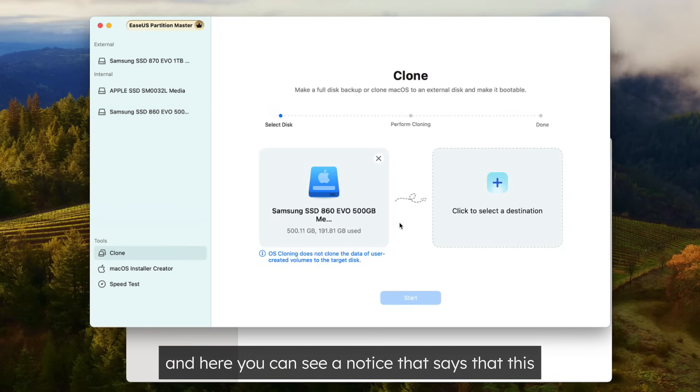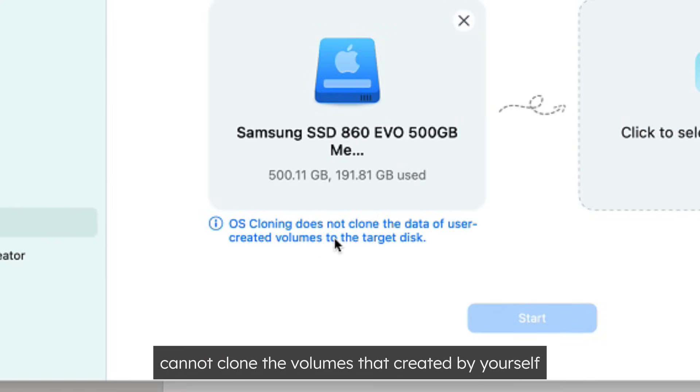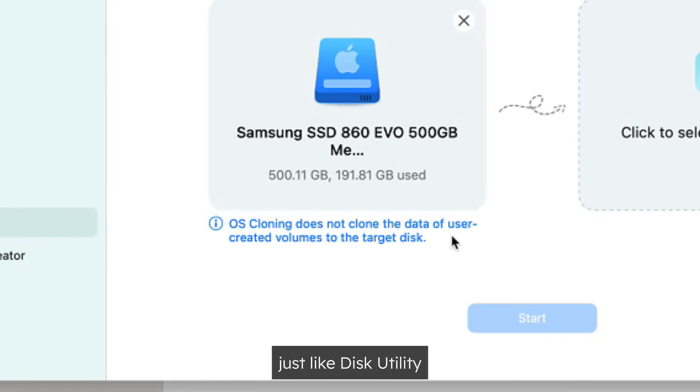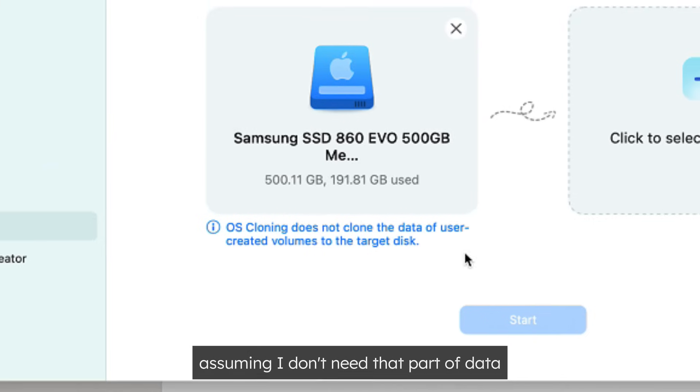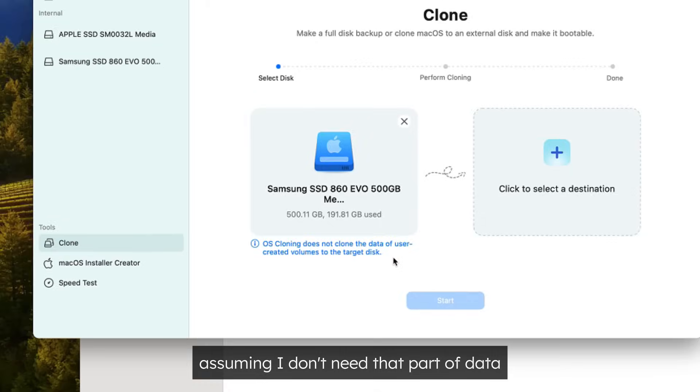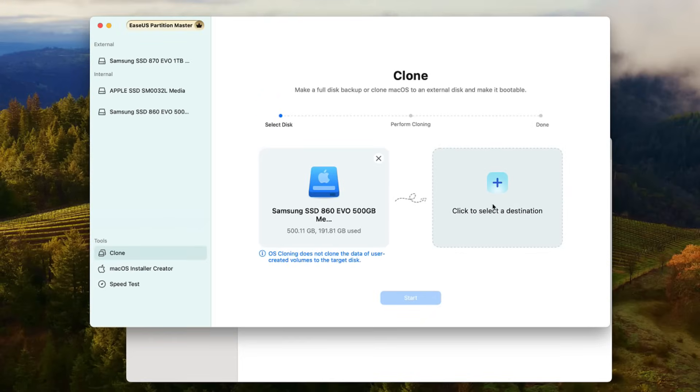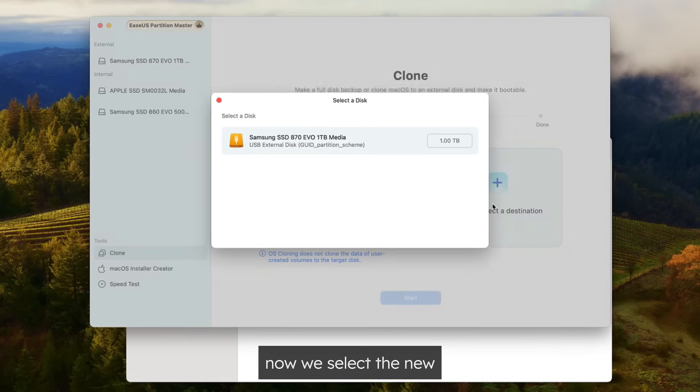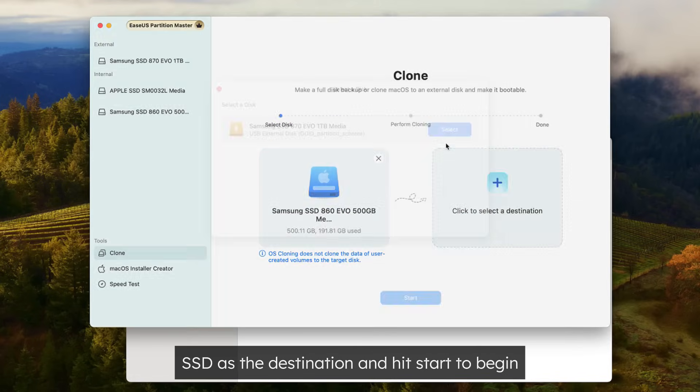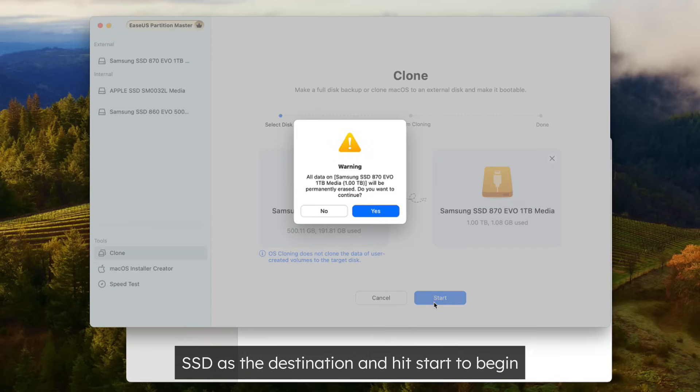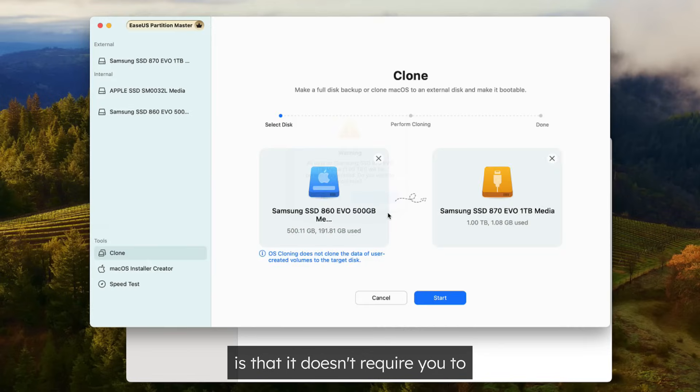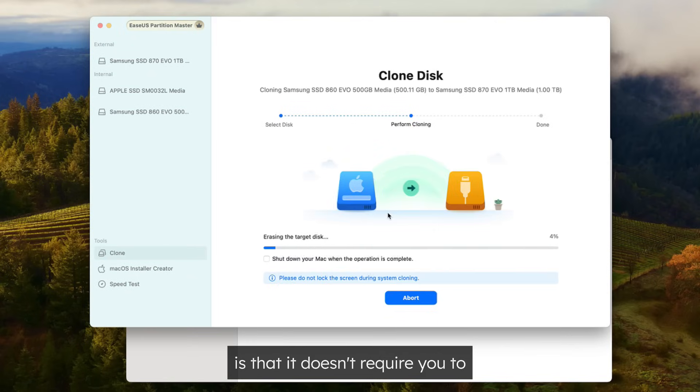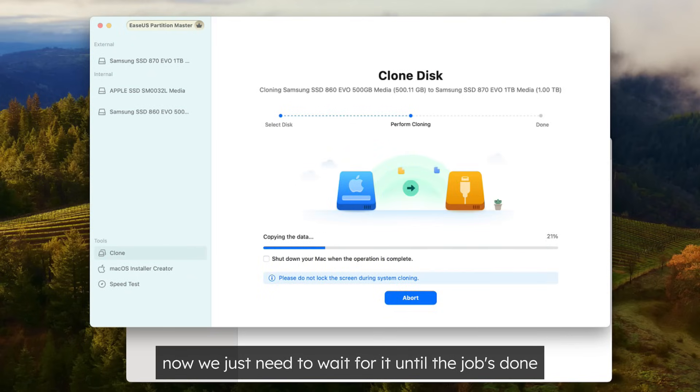And here, you can see a notice that says that this cannot clone the volumes that created by yourself just like Disk Utility. This is something you may want to pay attention to, assuming I don't need that part of data, so I'm just going to proceed. Now, we select the new SSD as the destination and hit Start to begin. What I like about this tool is that it doesn't require you to erase the disk before the cloning because it'll automatically handle it during the process. Now we just need to wait for it till the job's done.